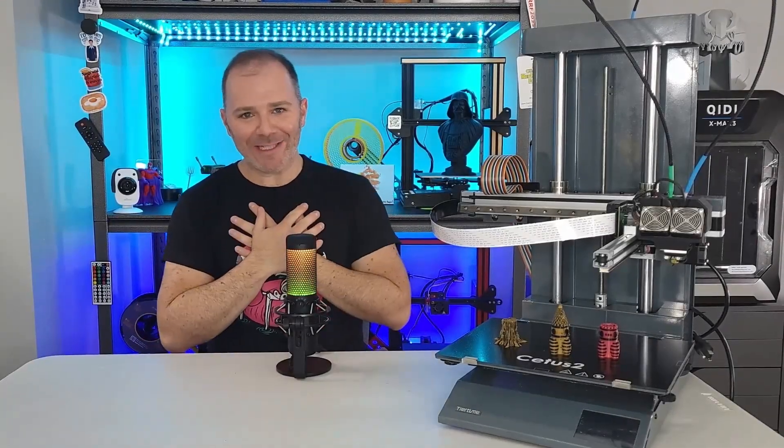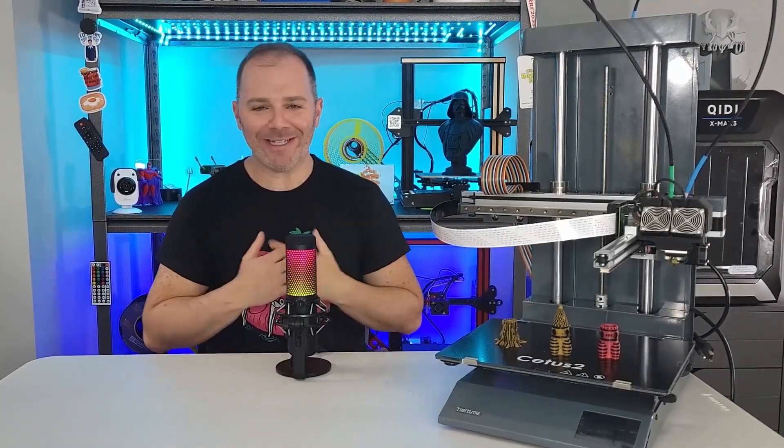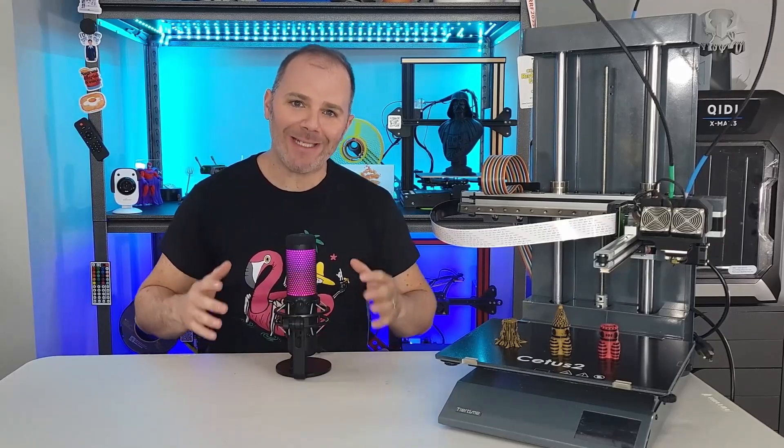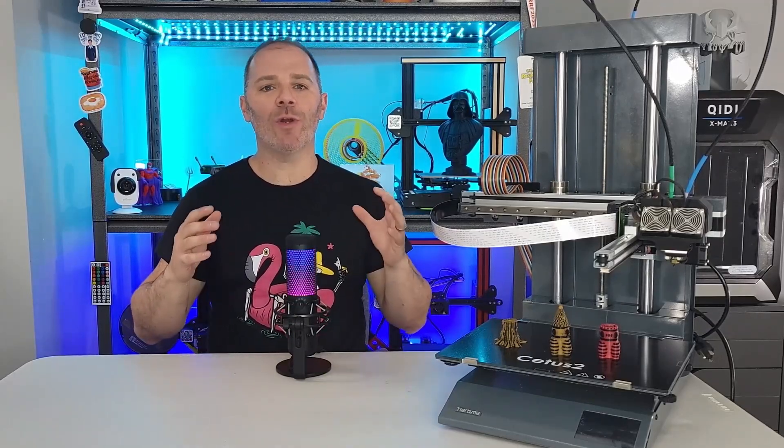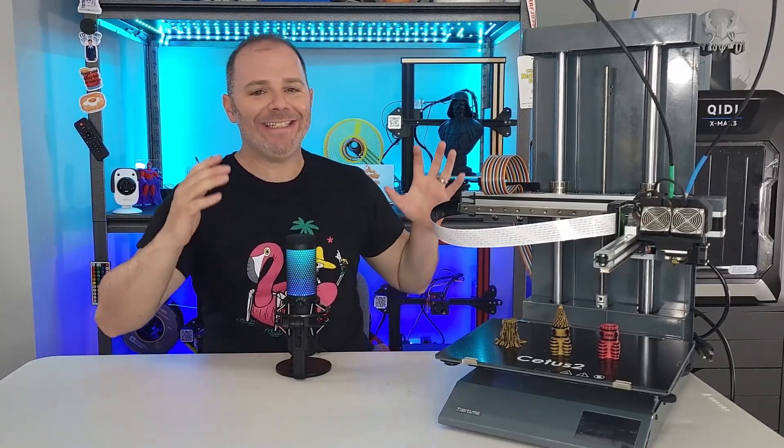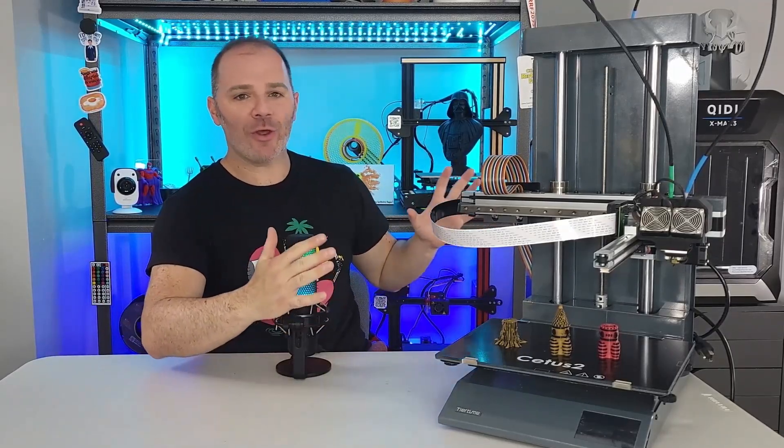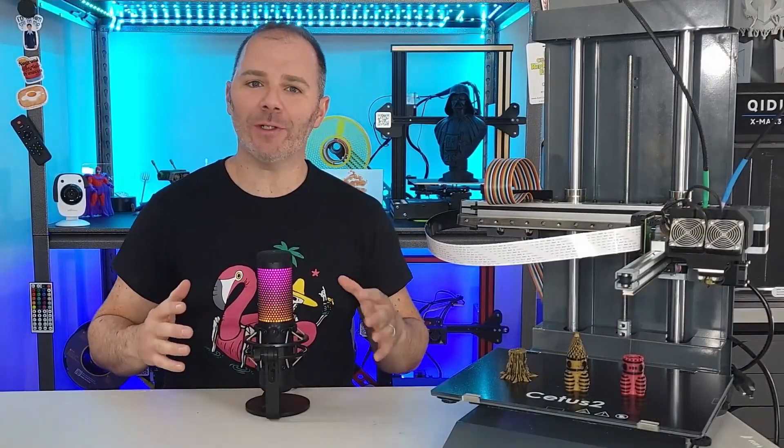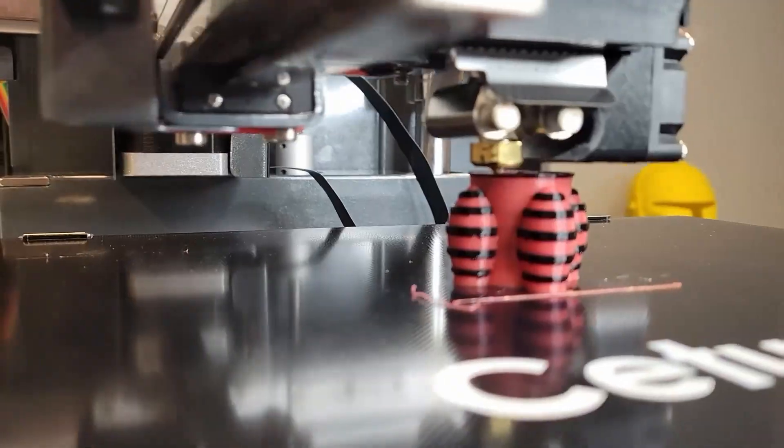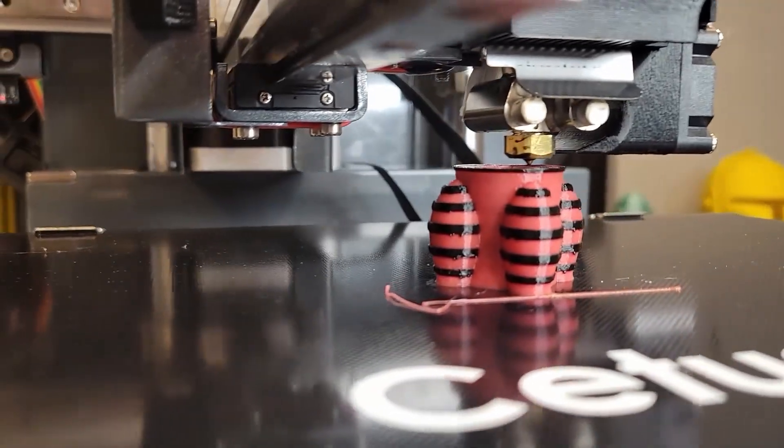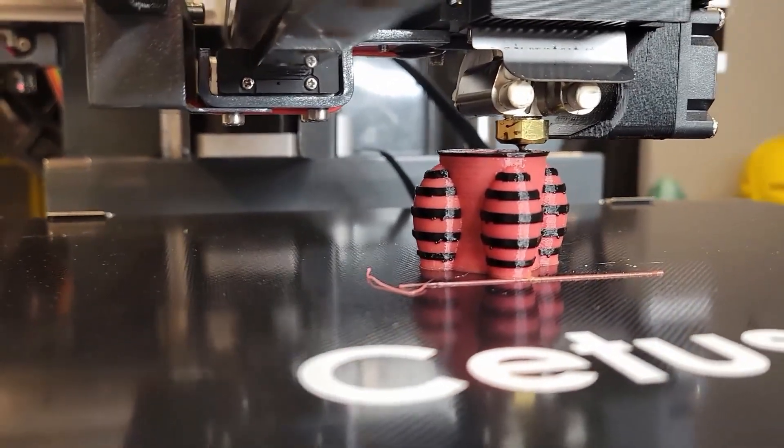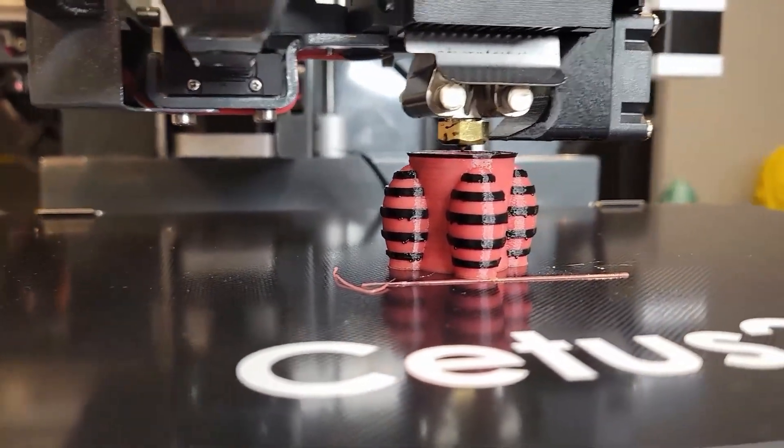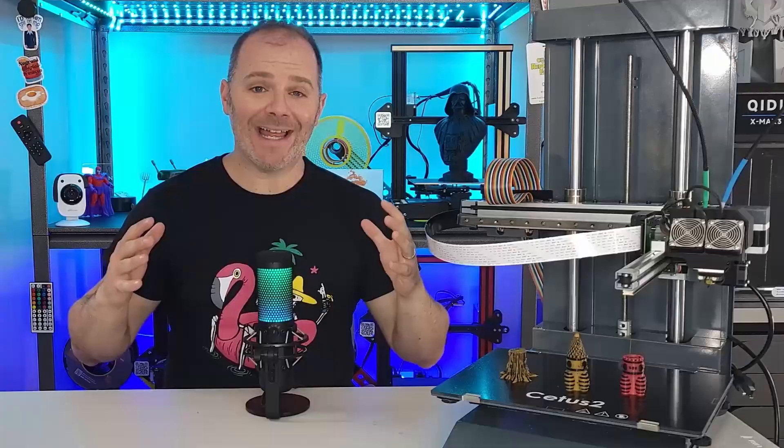Welcome. I am Leo of Prints Leo 3D. Thank you so much for joining me today on what is a video that we're going to showcase the Cetus 2 3D printer from Tier Time. This is a 3D printer that is looking to produce two color models all out of a single nozzle. That's right. That means two filament enter, one filament leave.